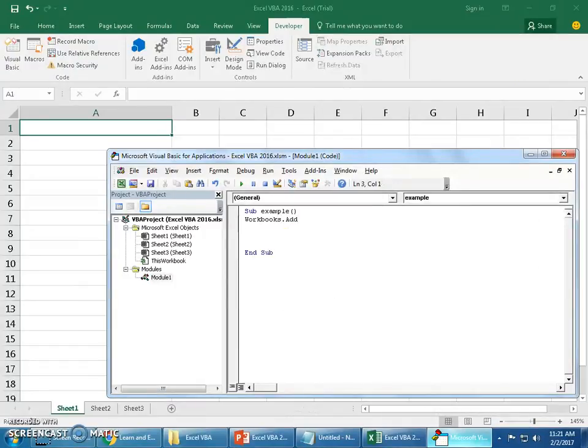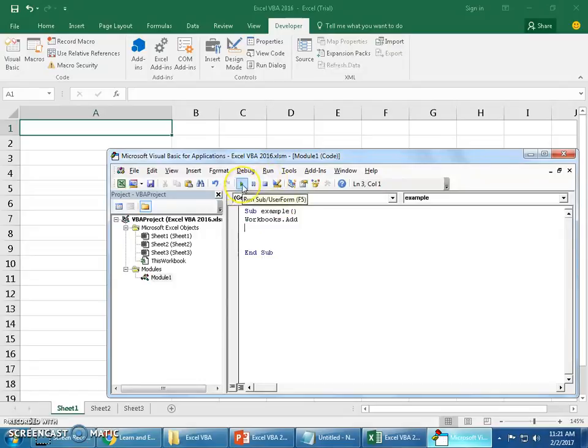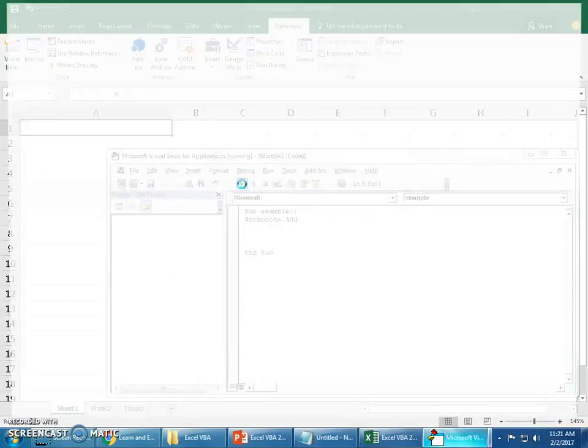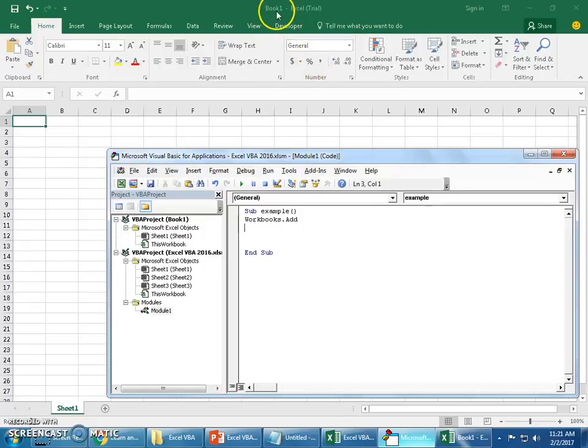You should all know this already because we have discussed functions in one of the videos earlier. Any program I write should be between the sub and end sub. First thing I'd like to show you is how we add a workbook. Just one simple line: workbooks.add. That's it. One single line, workbooks.add will create a new workbook, an empty workbook.